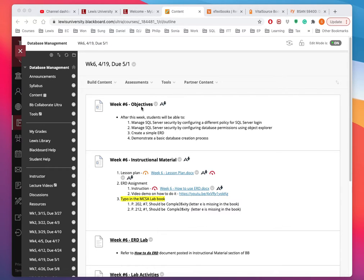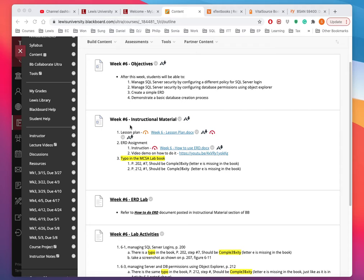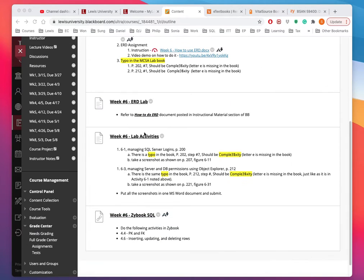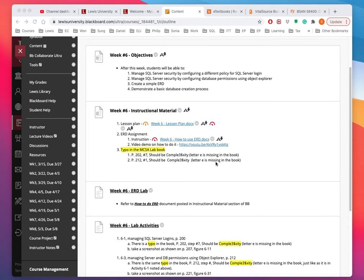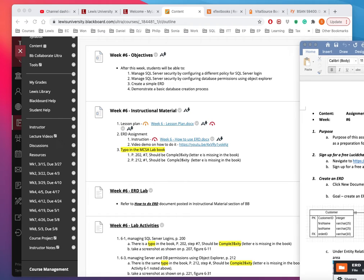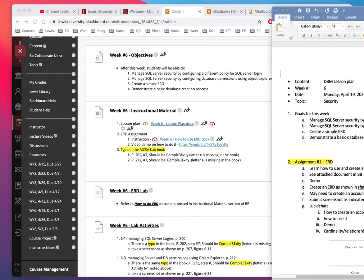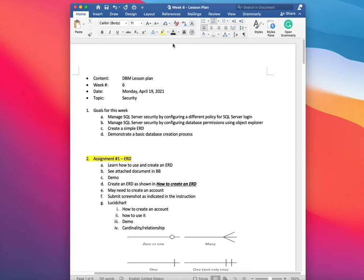I'm going to download the lesson plan here. So here is the lesson plan and I'm going to go over that. Let me bring that over.